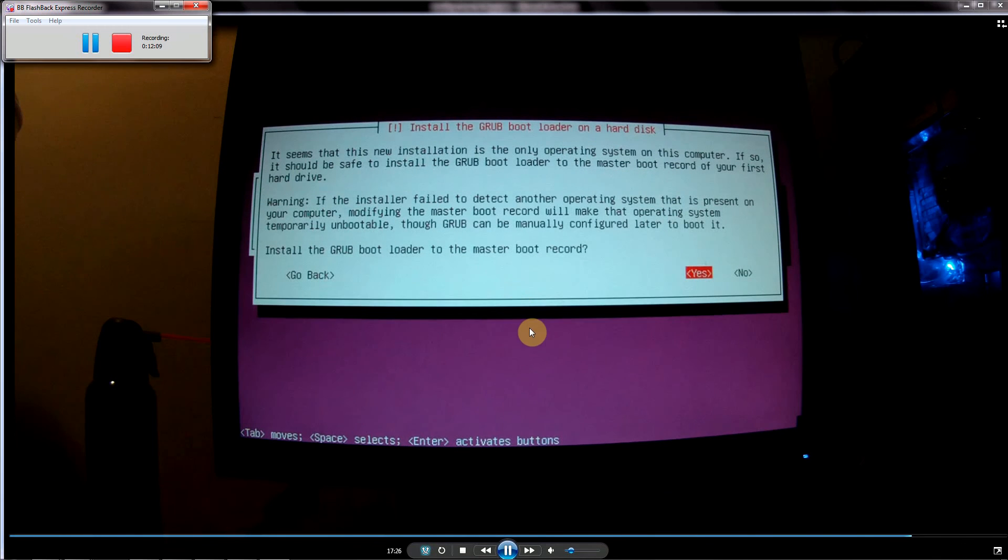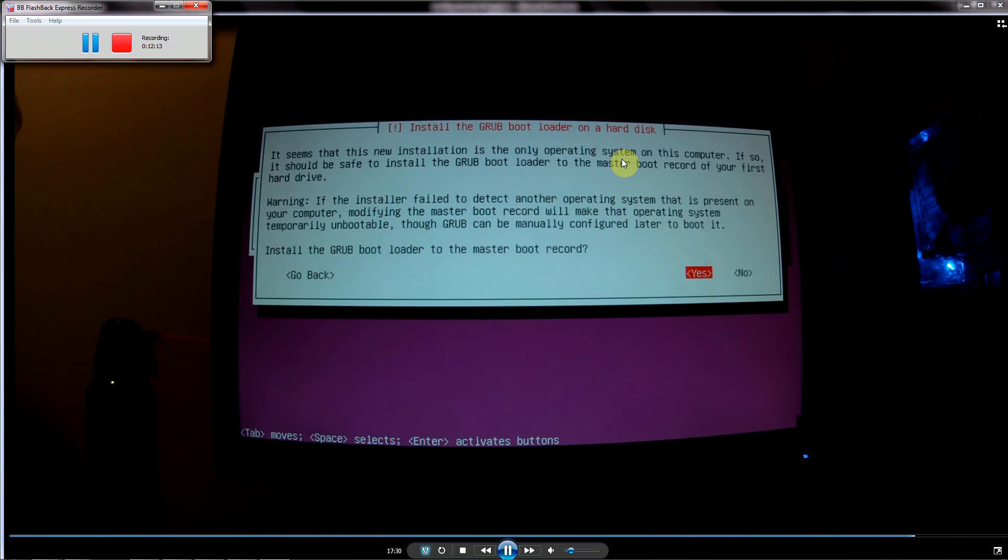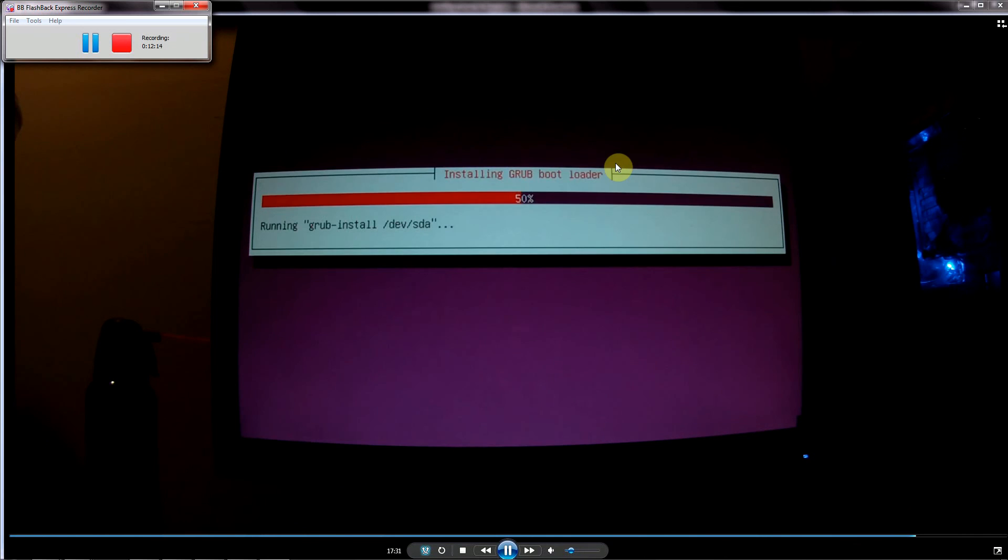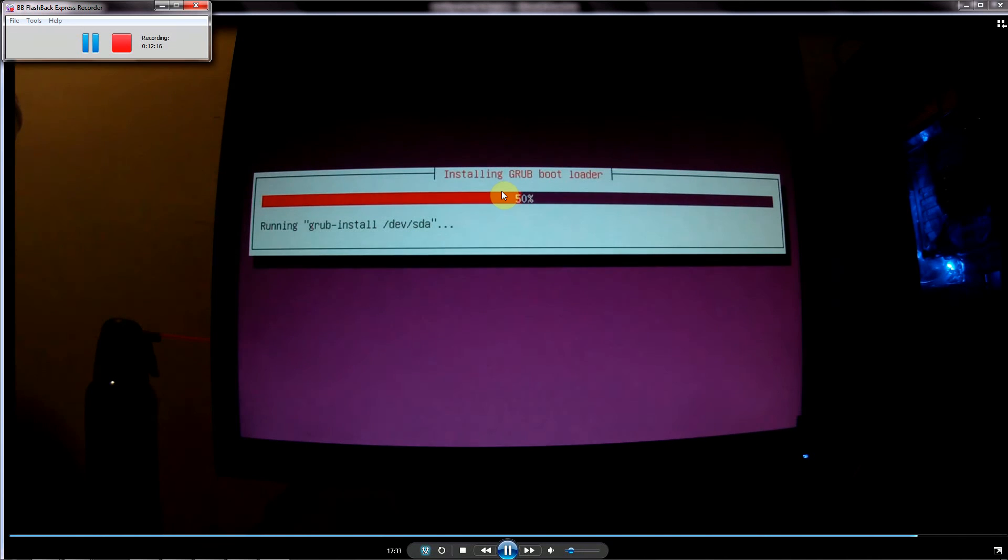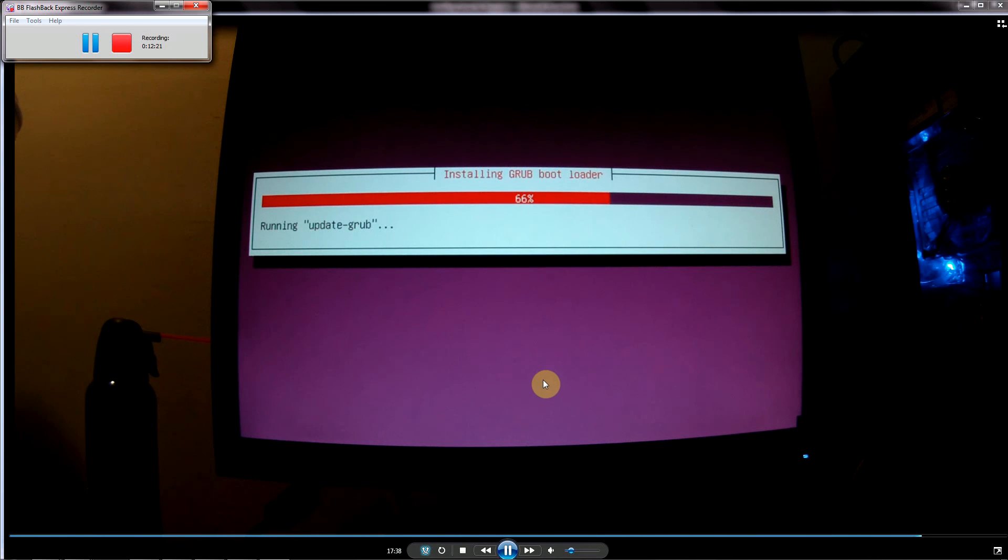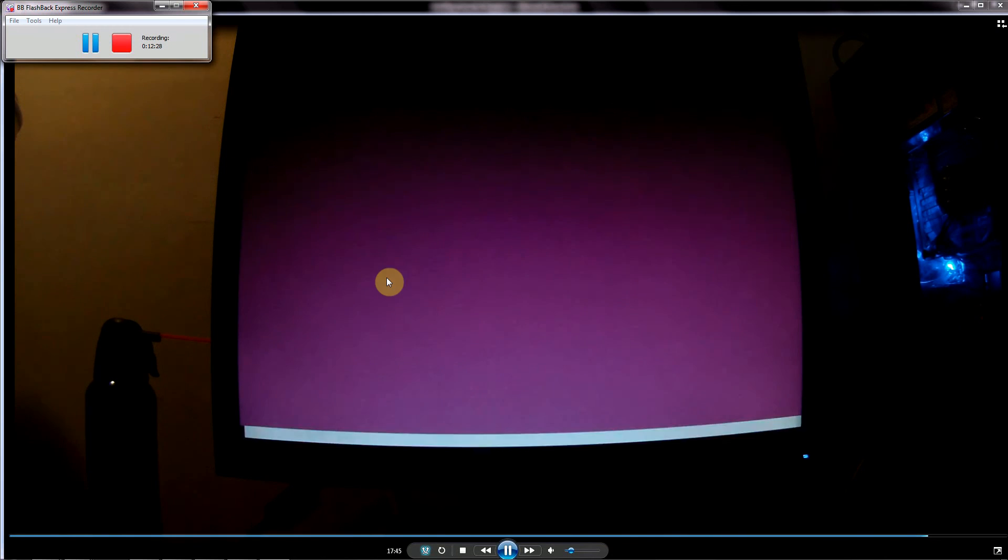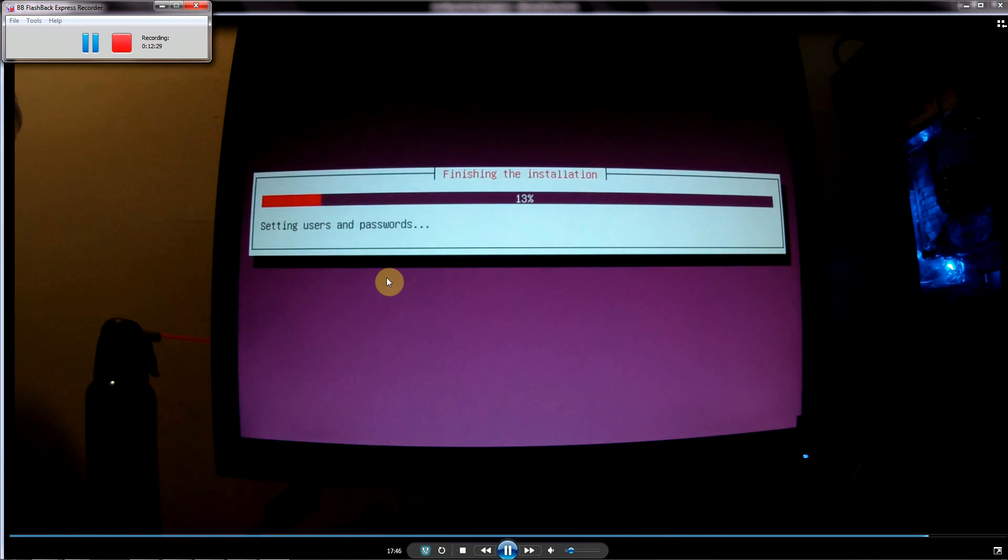Here it's going to pop up and ask us, this is the only operating system that it sees installed on the computer. Do you want to install the GRUB bootloader? We can go ahead and do that. Just hit Enter for the Yes option. We'll explain and see this working later on. Now it should finish up the installation.